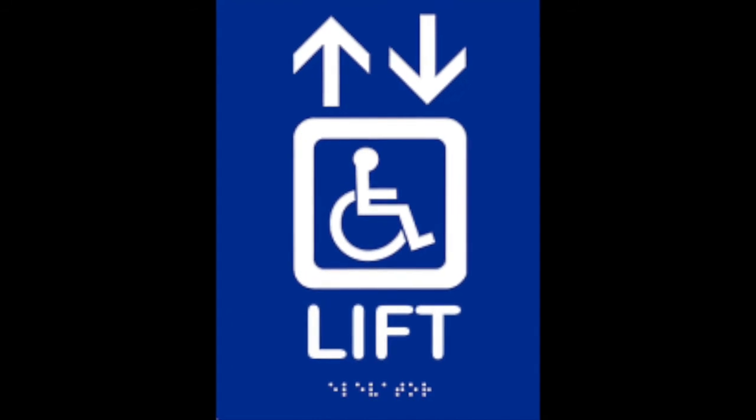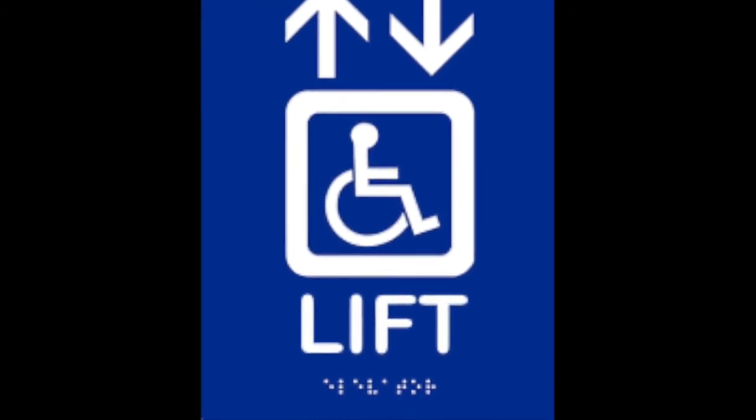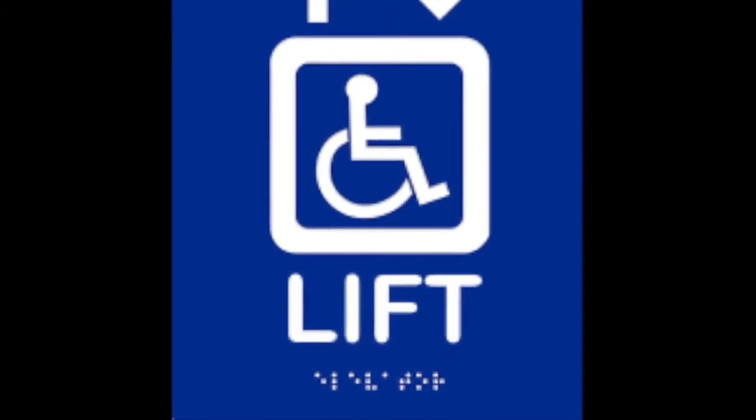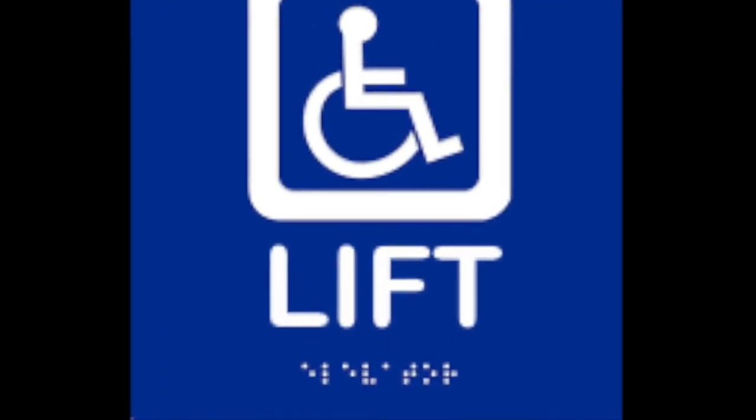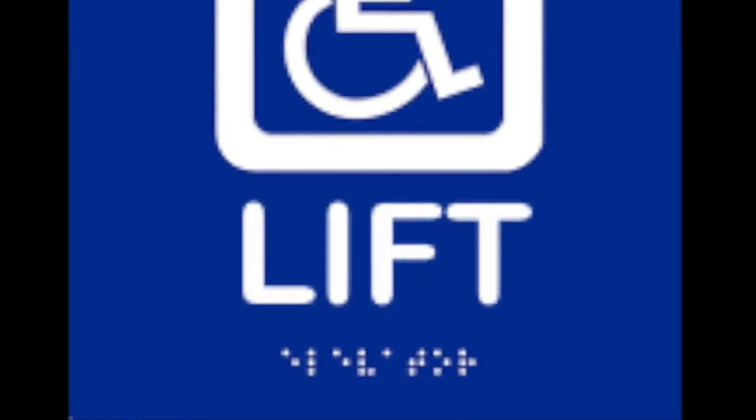Features common to all accessible lifts: Signage. On or adjacent to the door, there should be a sign including the international symbol for accessibility, and should include the symbol for accessible lift with braille lettering.